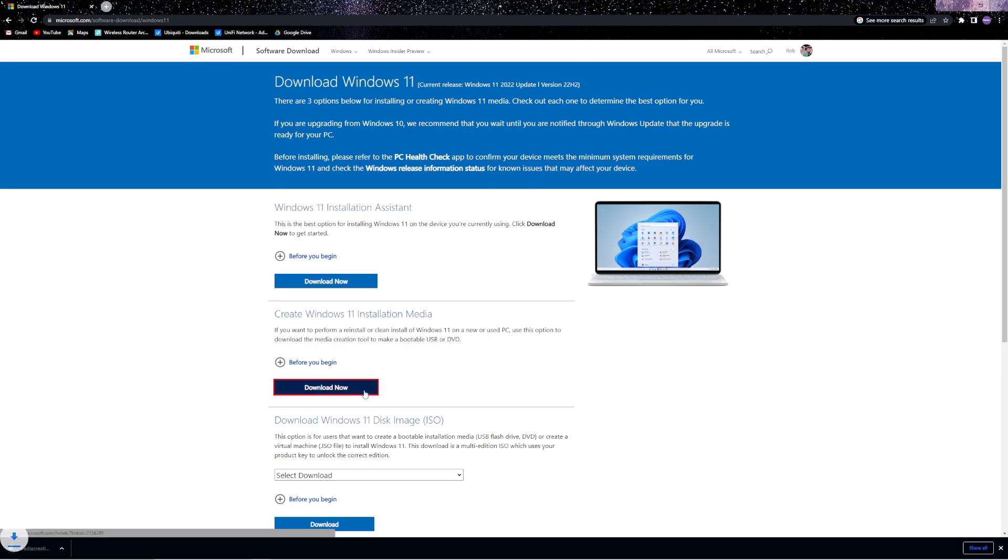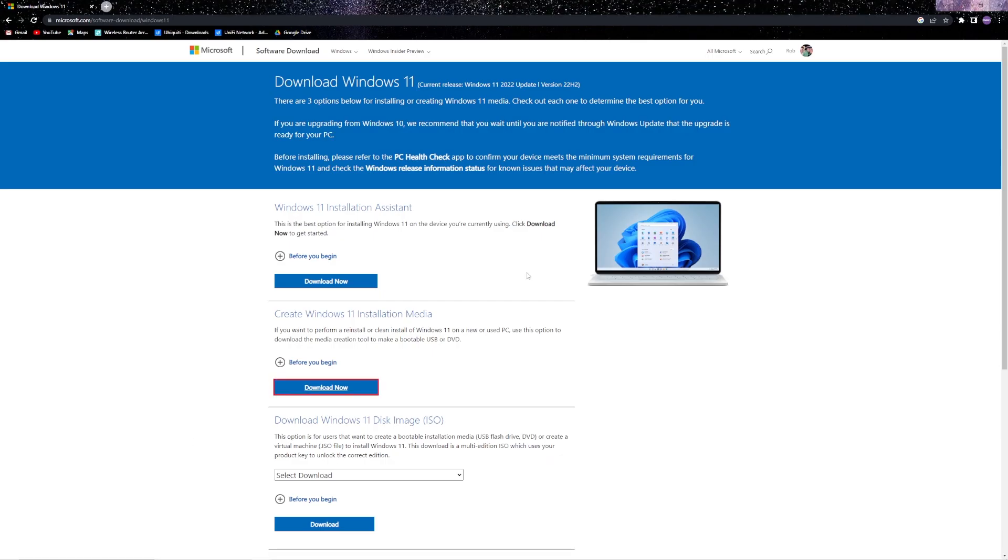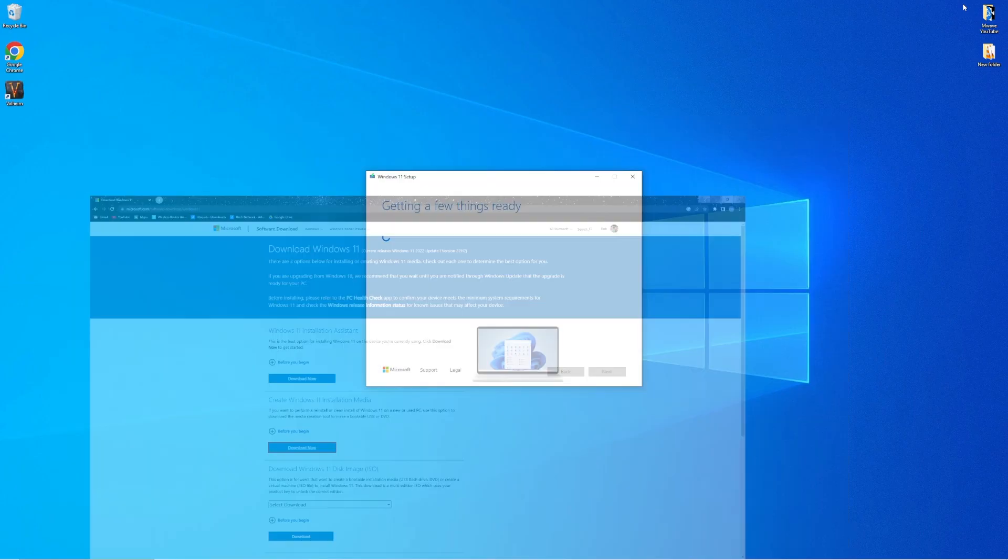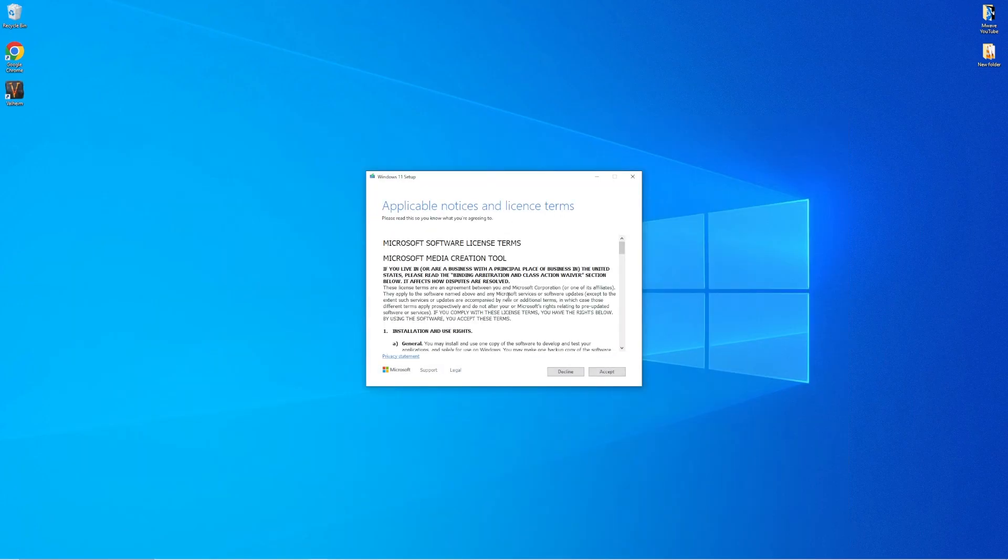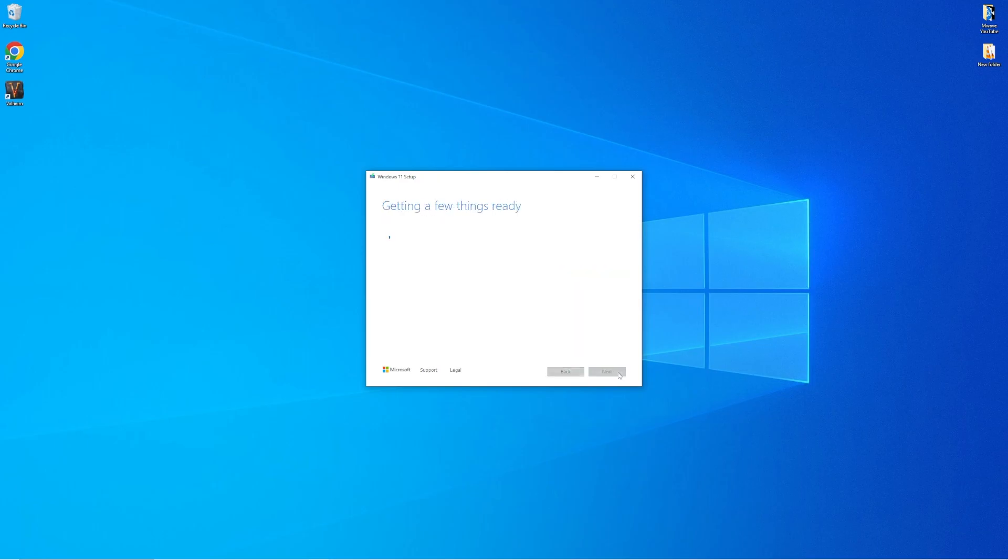Run the installation tool once the download is complete. You will be greeted with some license terms and conditions which you do have to accept if you want to create a bootable flash drive.